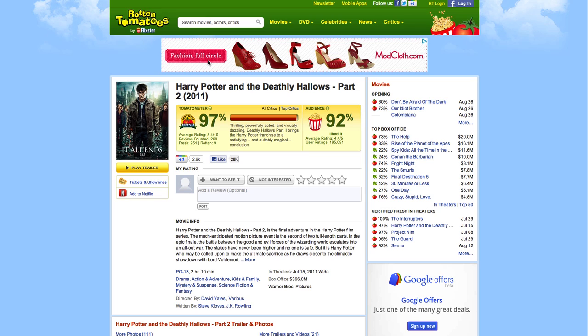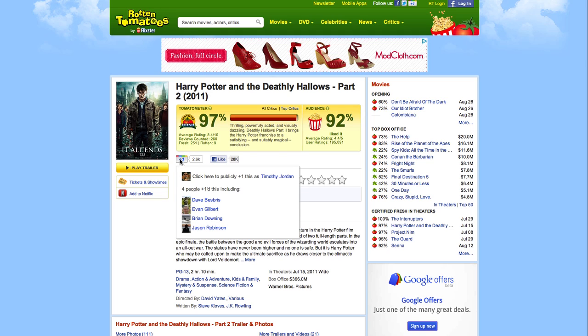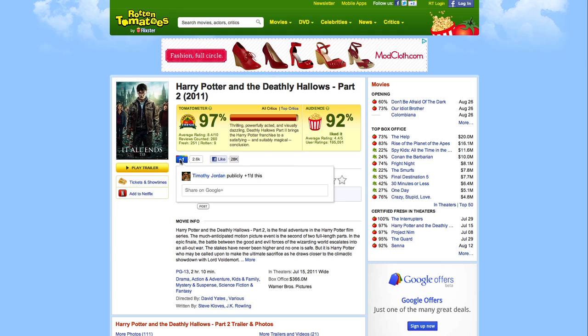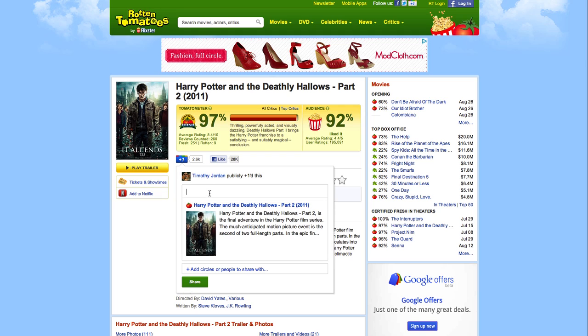Let me show you how it works. Here I am on Rotten Tomatoes reading reviews for the Harry Potter movie. As usual, I click Plus One to recommend the page. Now there's a new option to share on Google Plus.